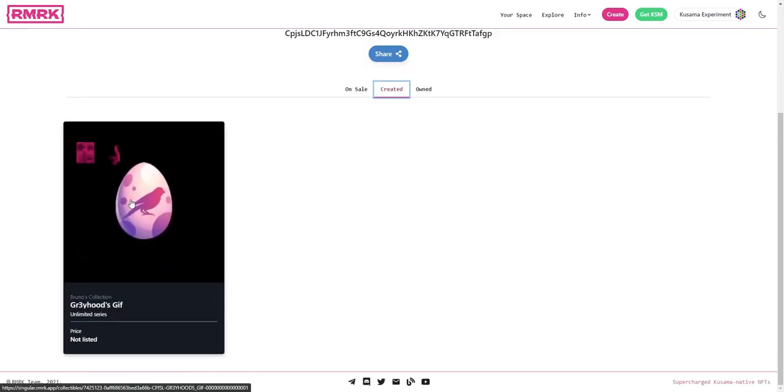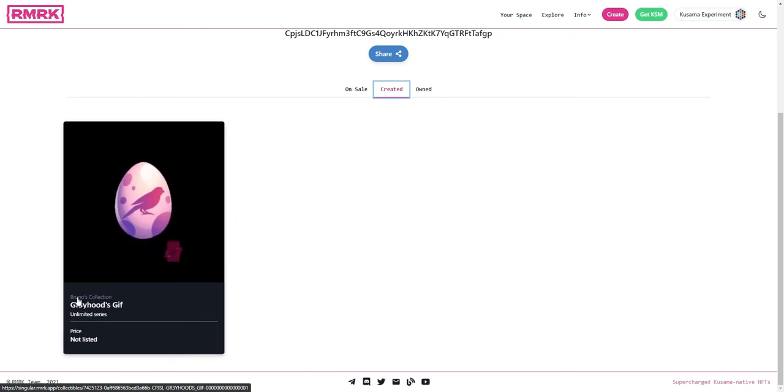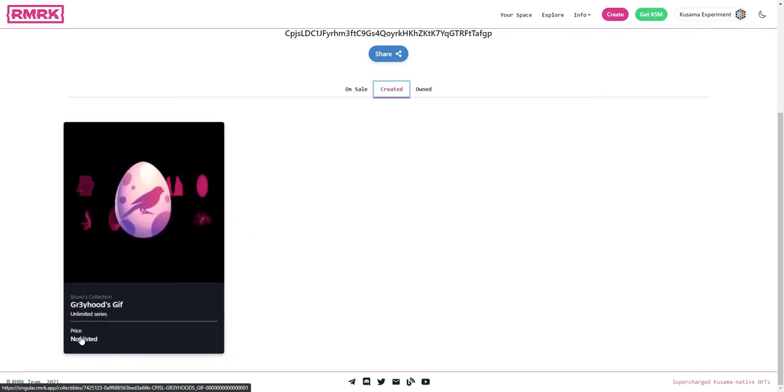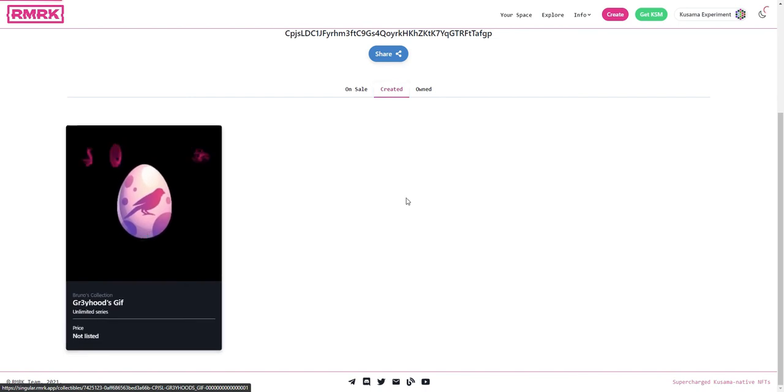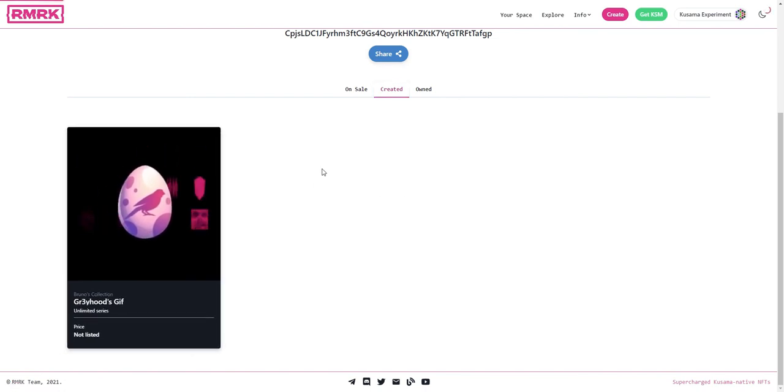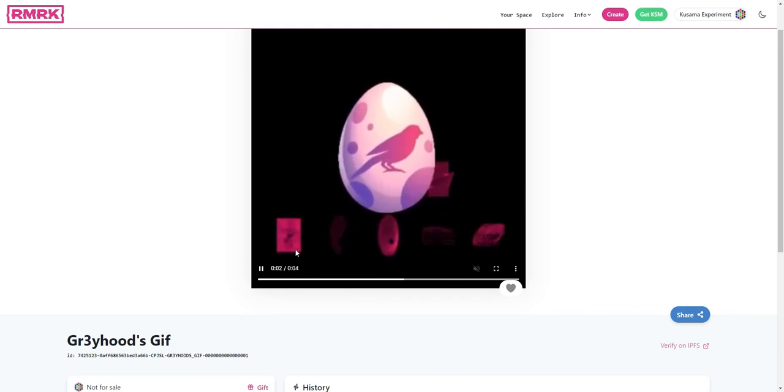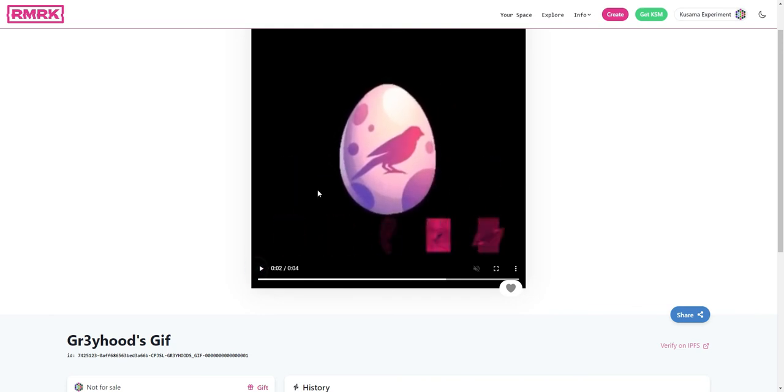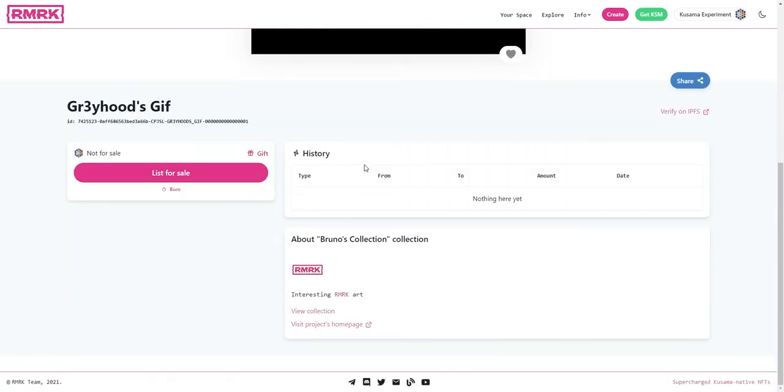And this includes this Greyhood's Gif. So you can see that it auto plays, it's an unlimited series because it's Bruna's Collection, and it's not listed for sale. If you click on the egg you'll be able to see the details of this NFT on its dedicated page. So this movie will be playable and so on.